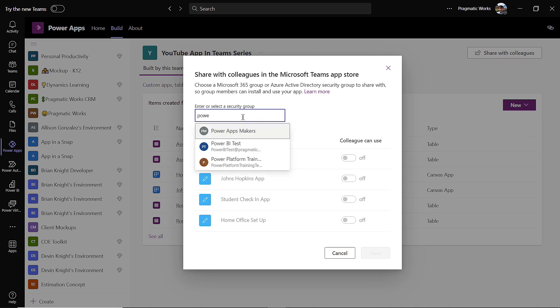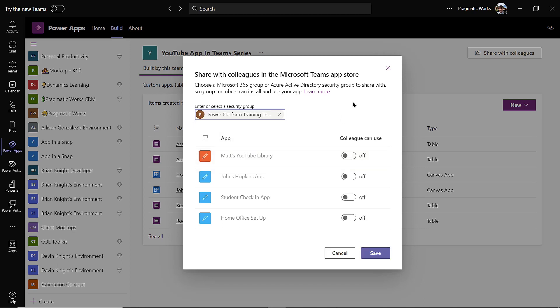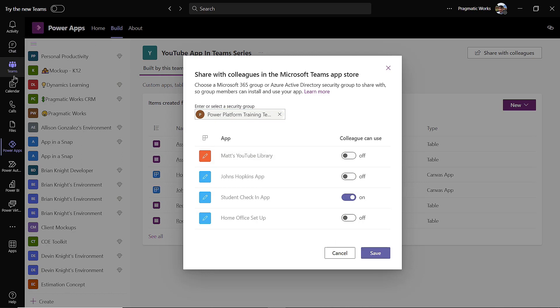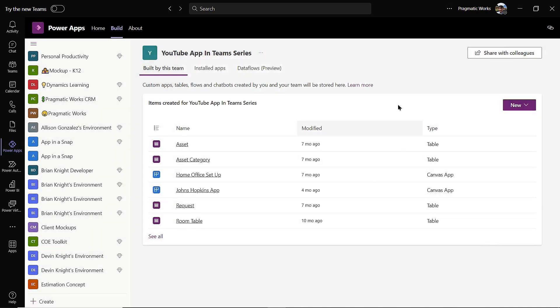So in here I've got quite a few groups here, so I'll just go with my Power Platform trainer group. And now what apps inside of this Teams environment do I want to give them access to? So if I want to give them access to the student check-in app, I hit on, and then I hit save. Now my users can go to the Teams app store, search for my application, and then they can even pin it to the left hand side so they don't have to always go over to the app store inside of Teams and look for the app. They can pin it to the left hand side. So I'm gonna hit cancel here because that's just exactly all you need to do to share to other users who you don't have inside of your team.